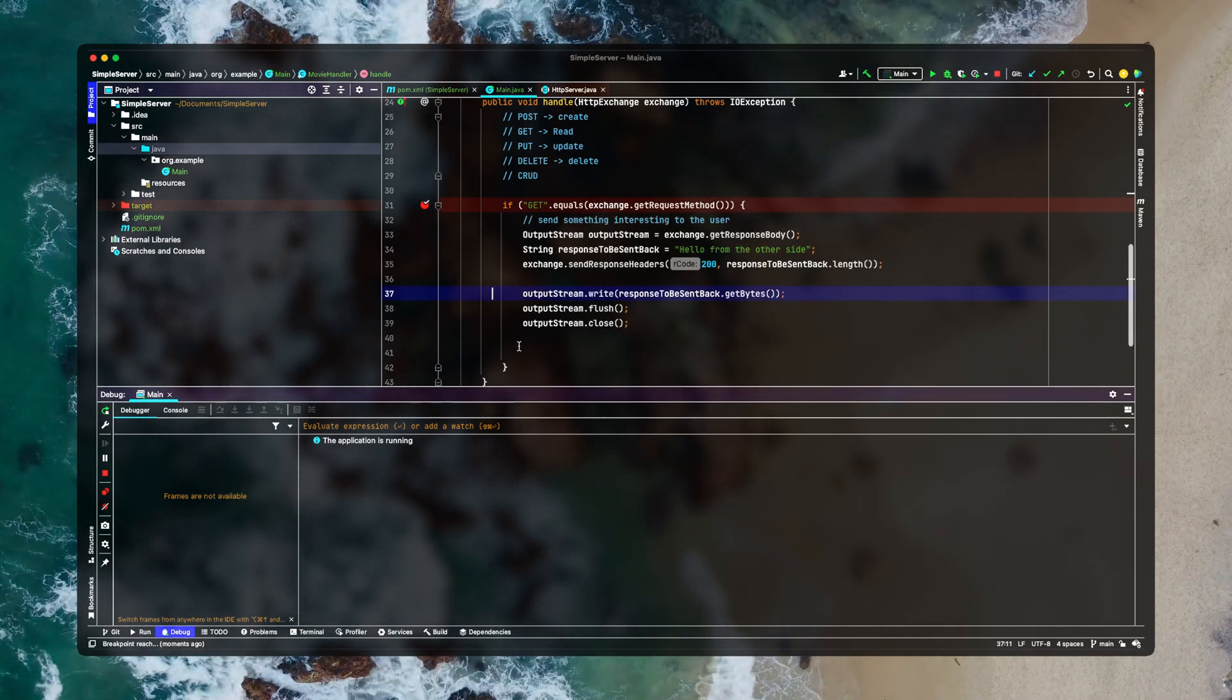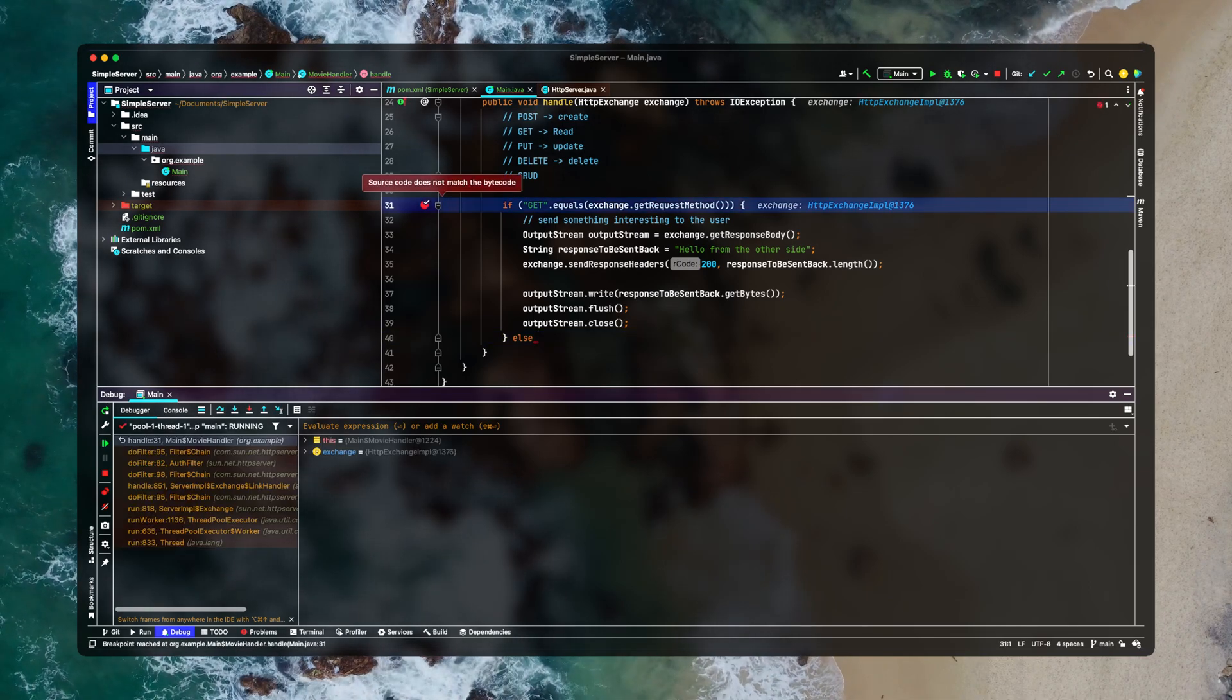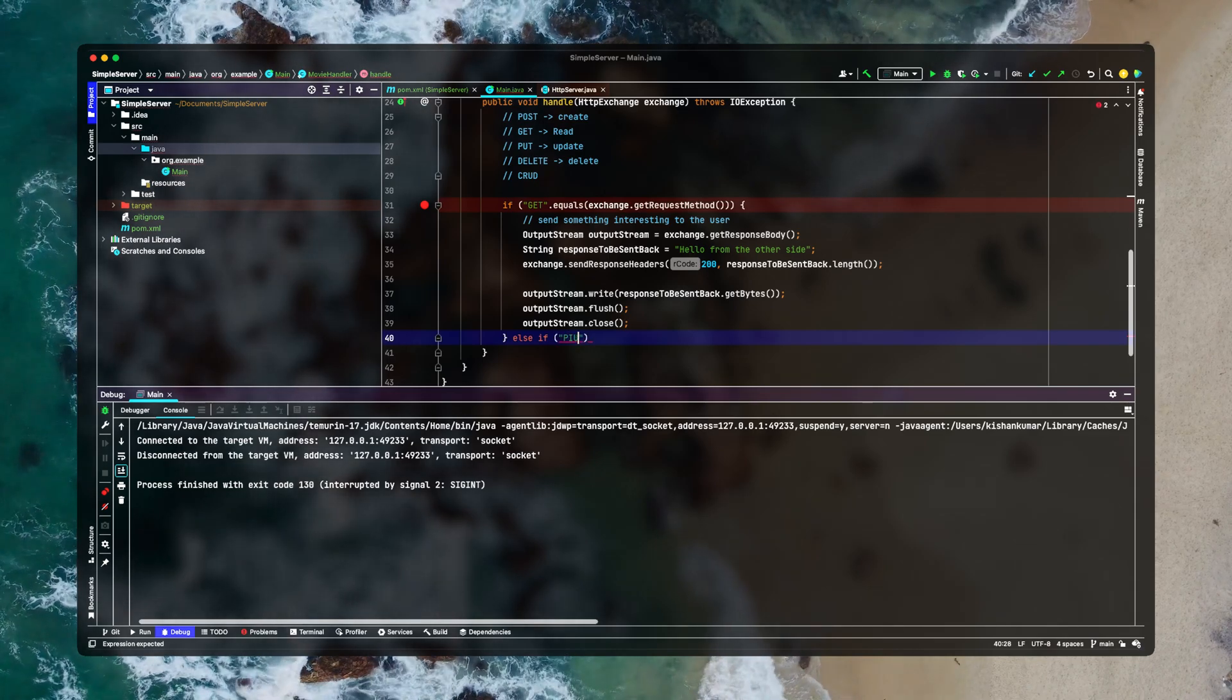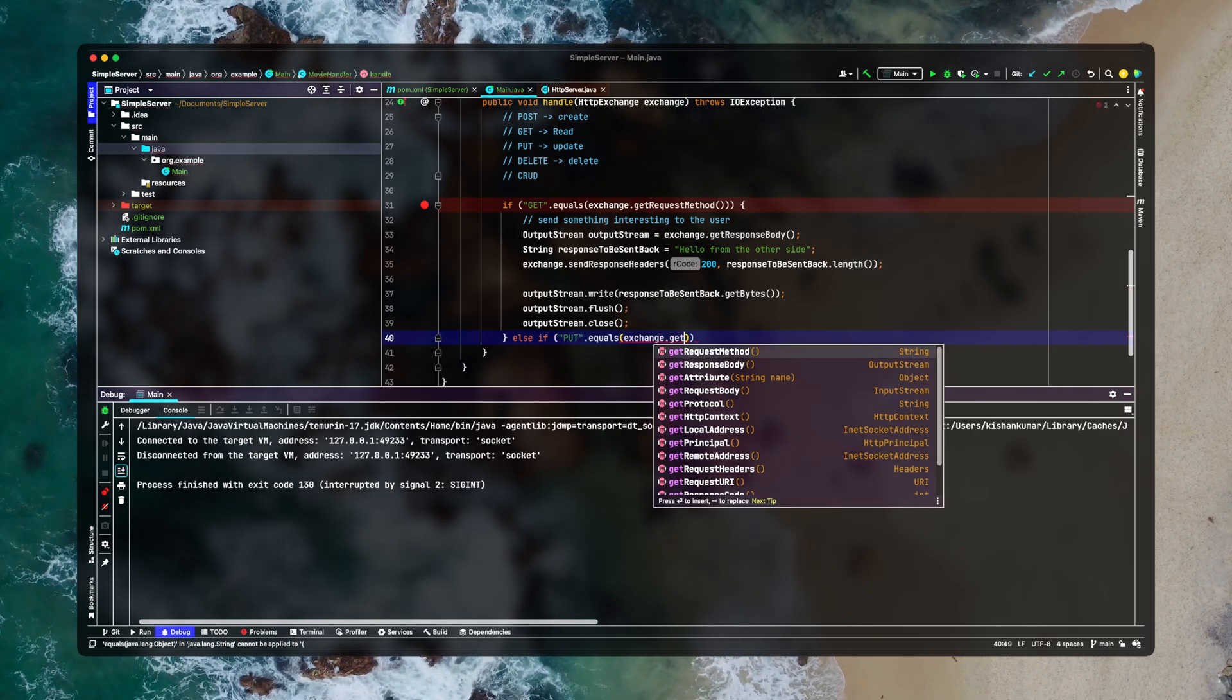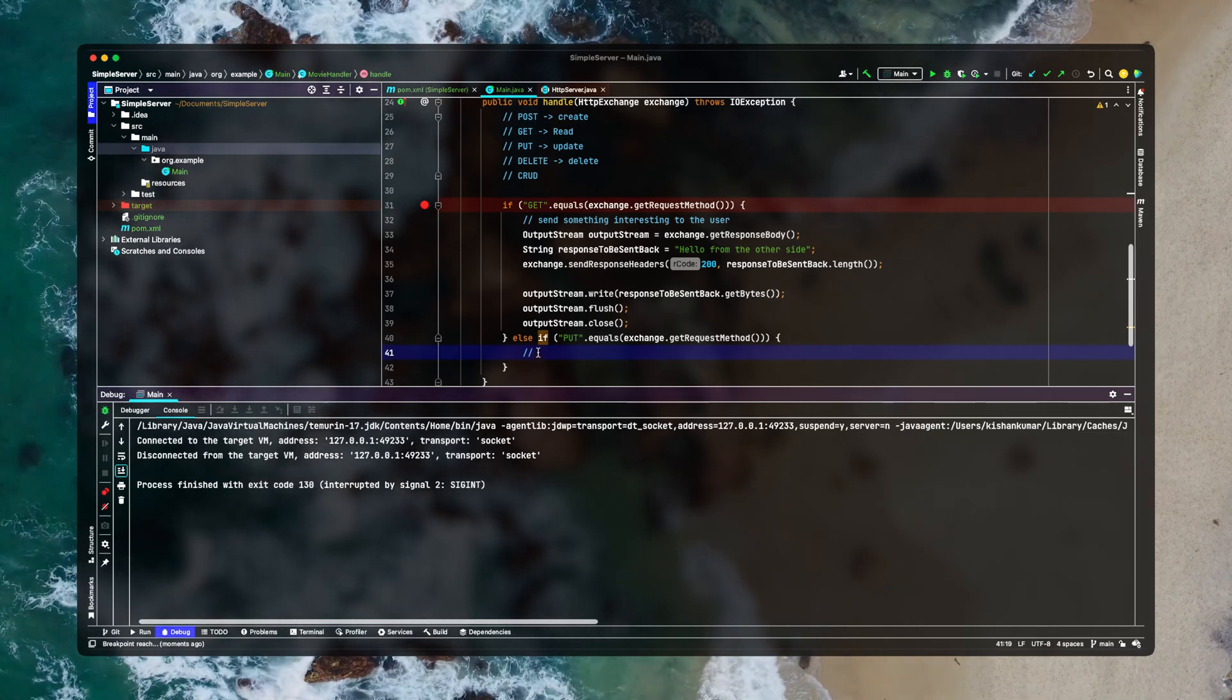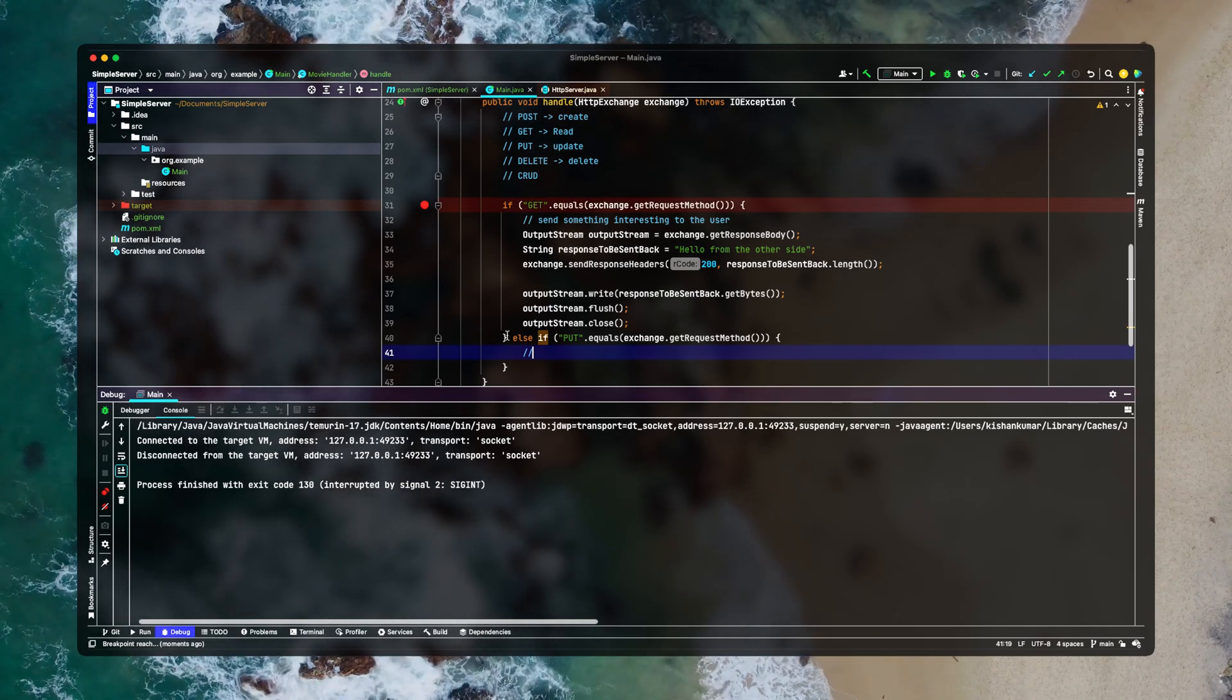Now what you can do is you can also add different methods. For example you can go ahead and write else if and you can use PUT method and see if the exchange request method equals PUT and you can write your logic here. And same goes with the POST method. But for this video I think GET is something much simpler to explain and that is what the goal of this video was.